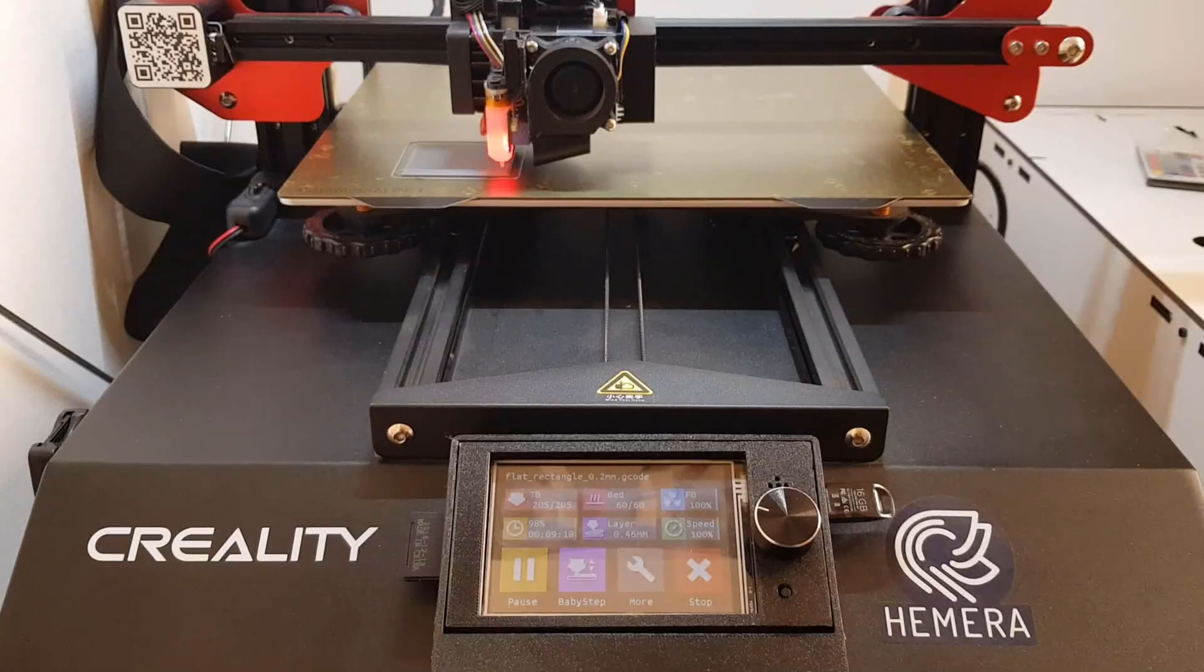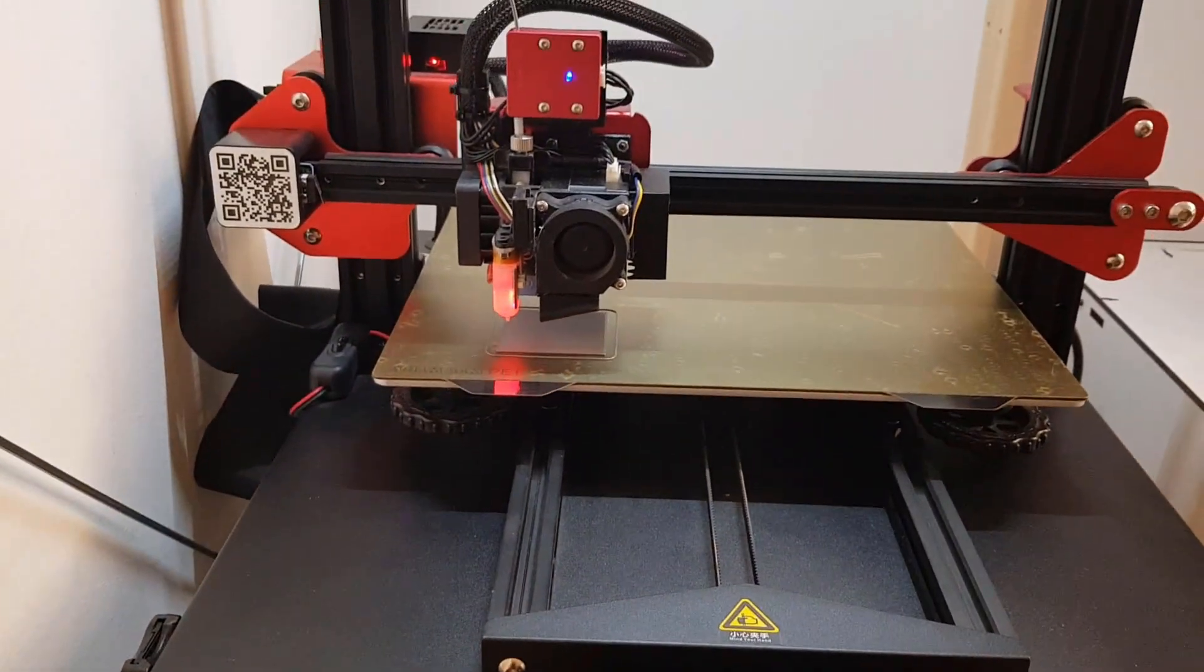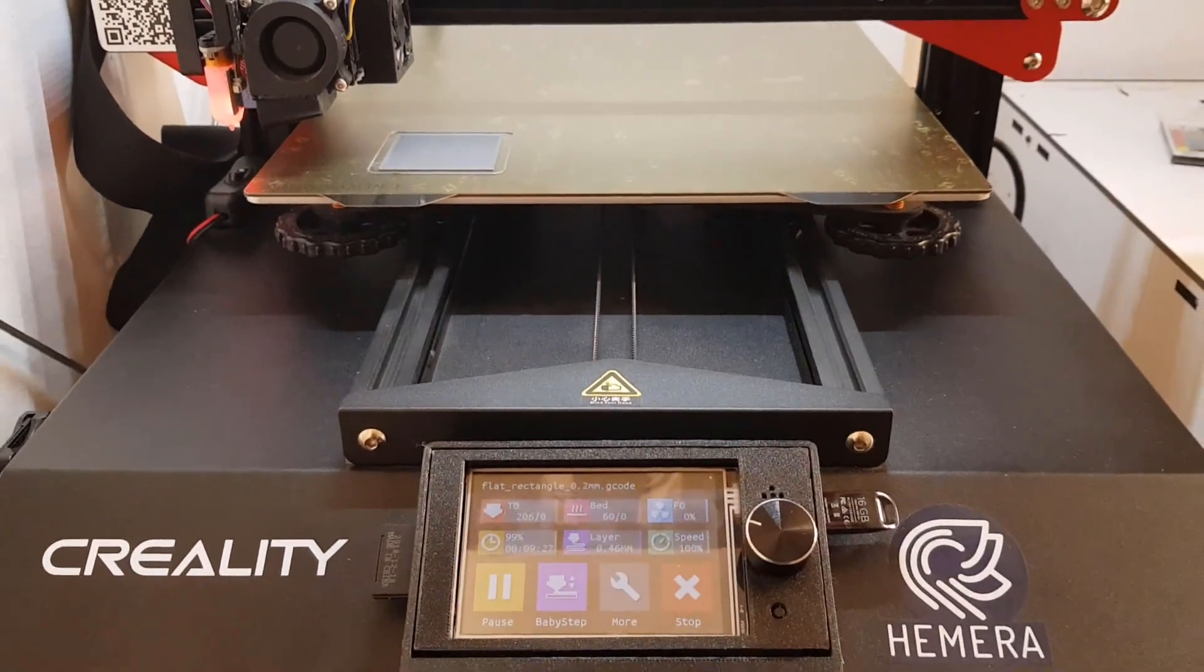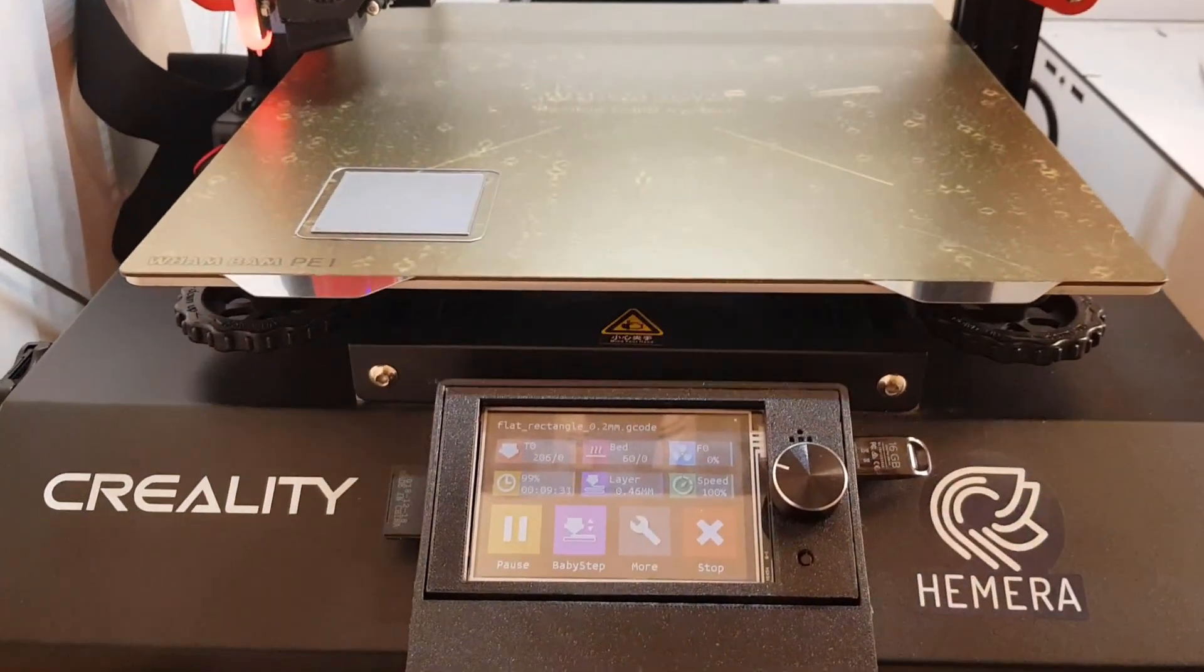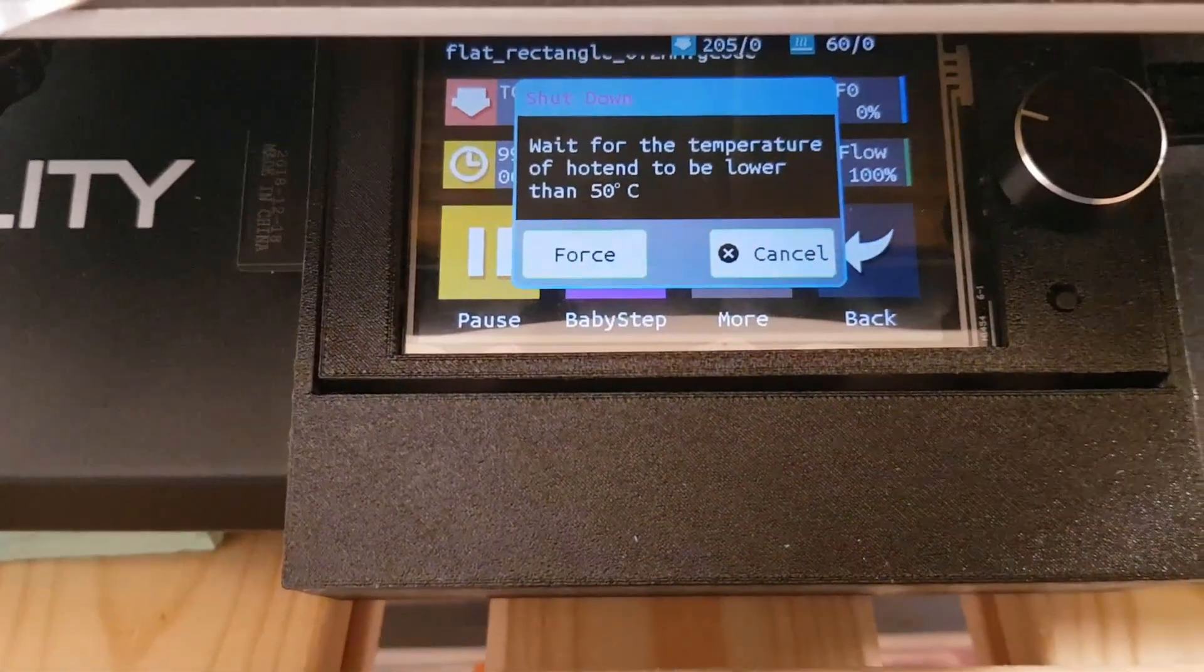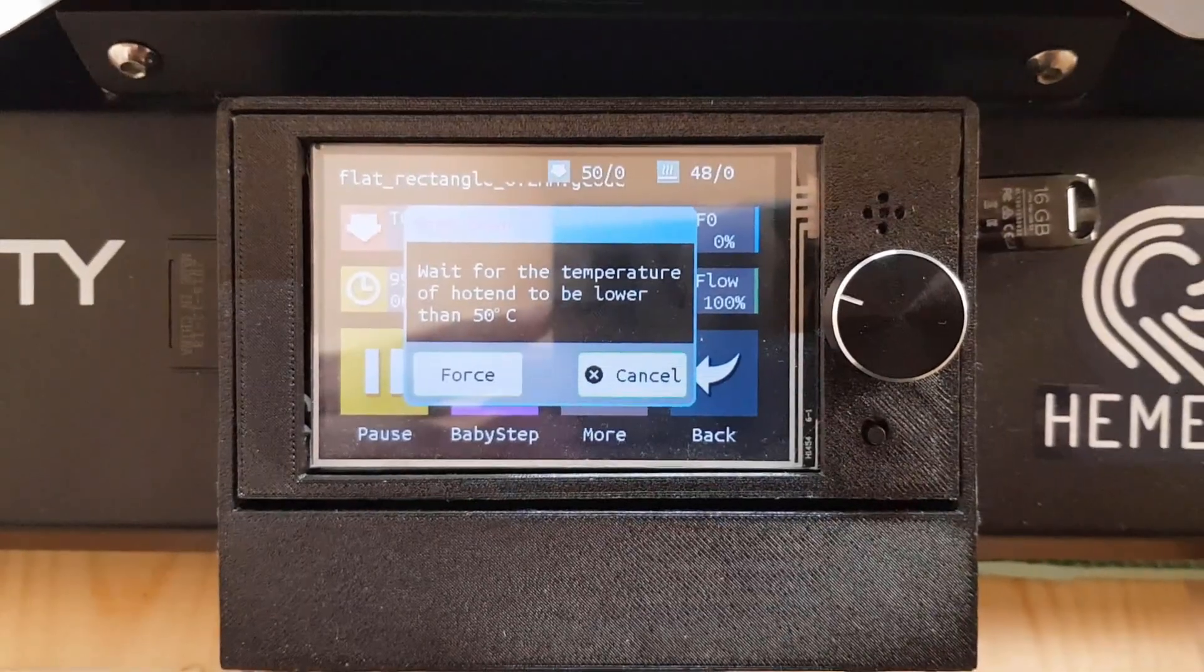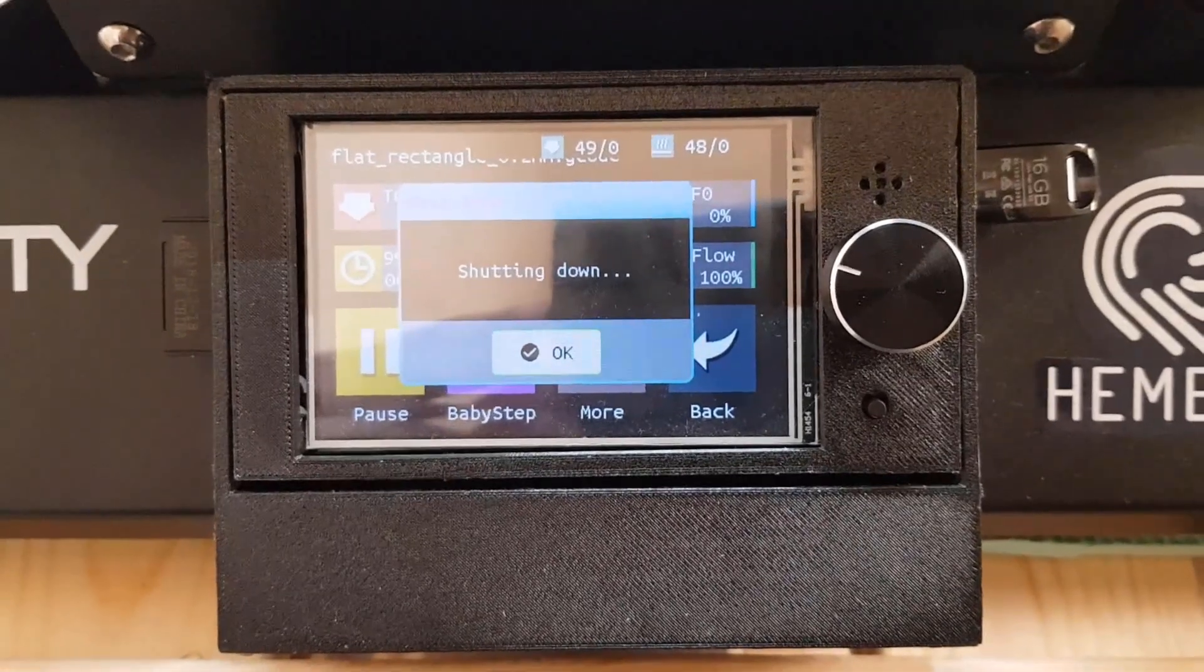The last feature is the automatic shutdown after the printing is finished. The printer will wait for the temperature to come down and a message will appear on the screen. Once the temperature goes below 50 degrees, the printer will automatically shut down completely.